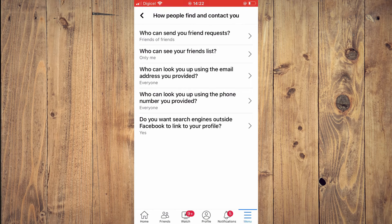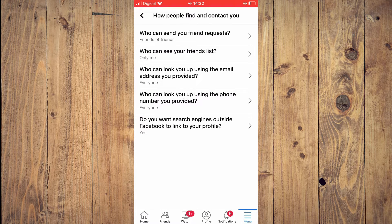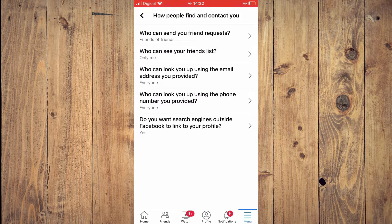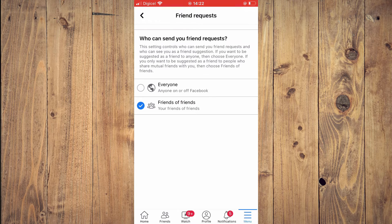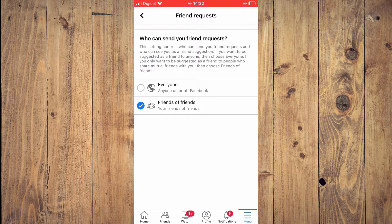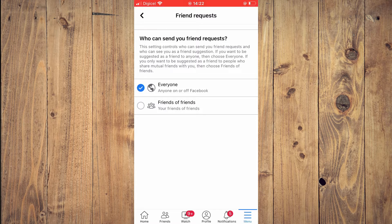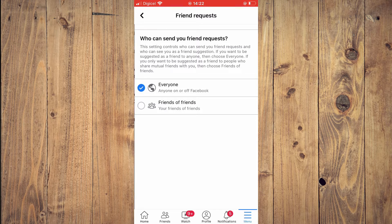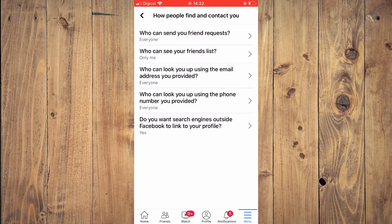Then you're going to select who can send you friend requests and you're going to tap on everyone. After you have selected everyone, you're going to go back.